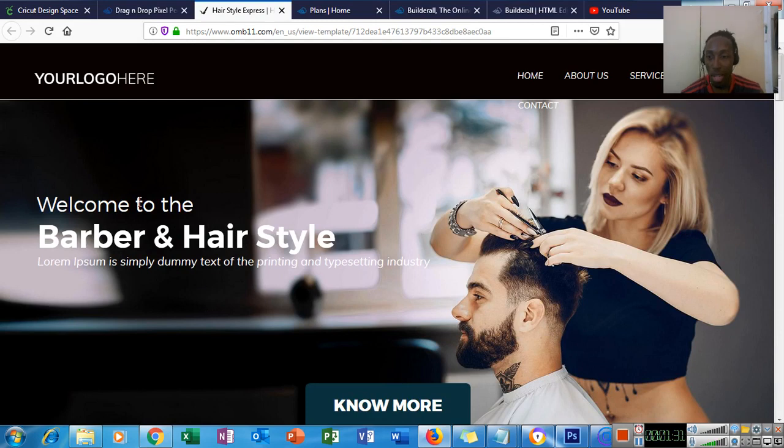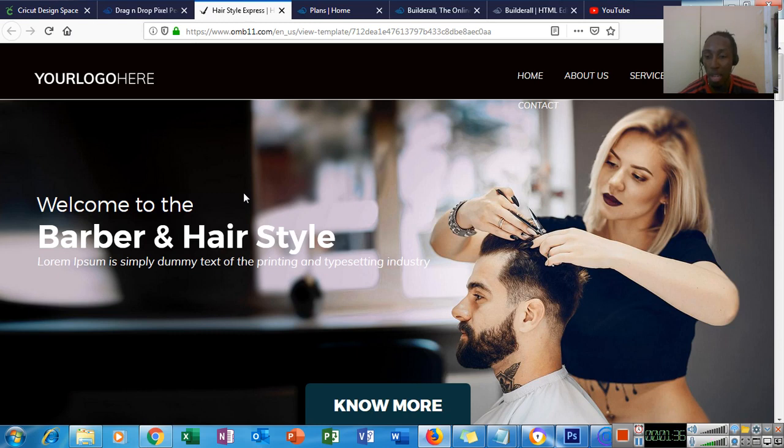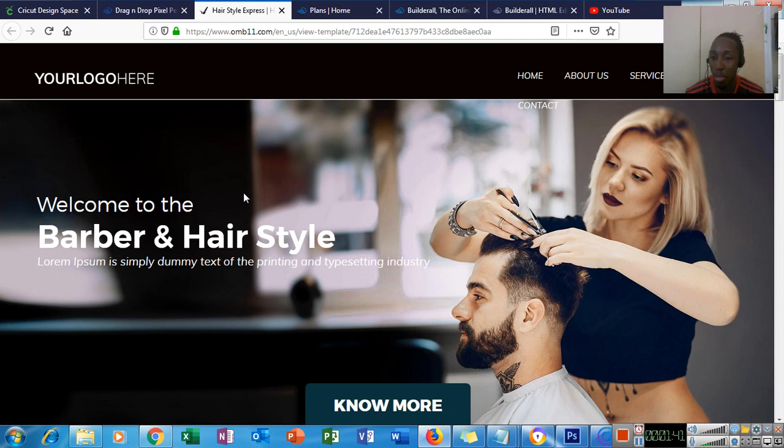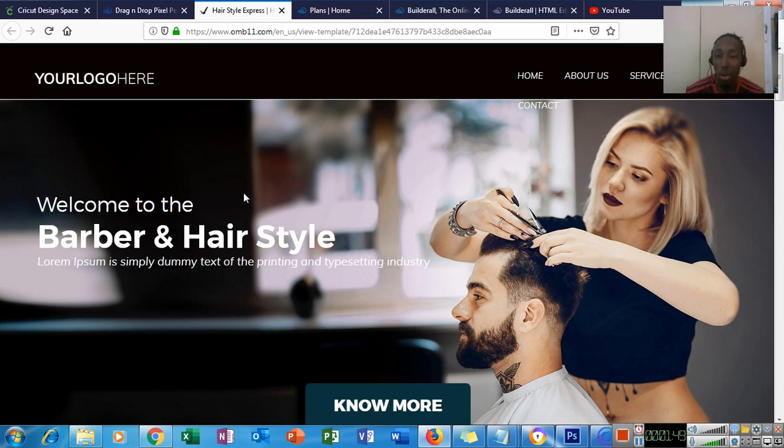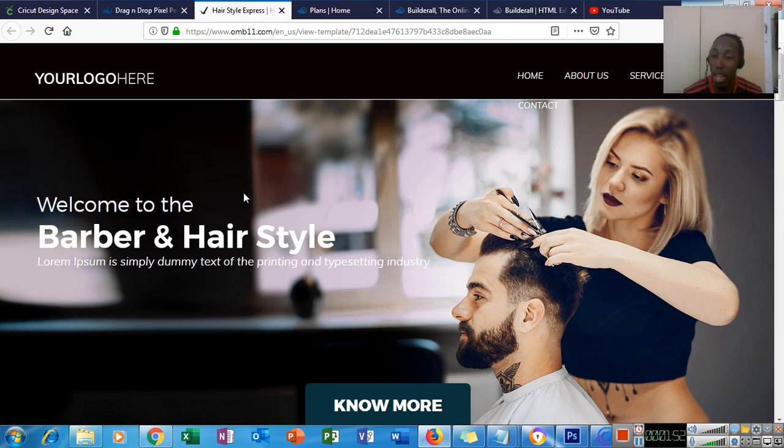So the template here, this is basically the link that I would send to my prospective client or customer. What I do is I use Instagram or Facebook or persons I know within my community that have small businesses and do not have a website. So I reach out to them, send them the template and let them know,